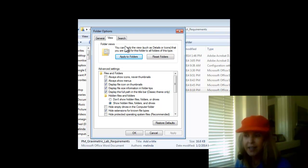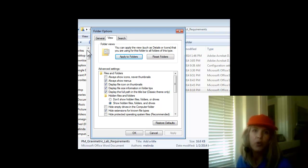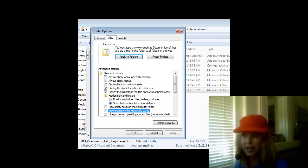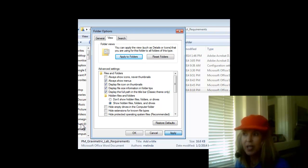is a line that says Hide Extensions for Known File Types, and the default for that is checked. You want to uncheck that, and you want to say Apply.